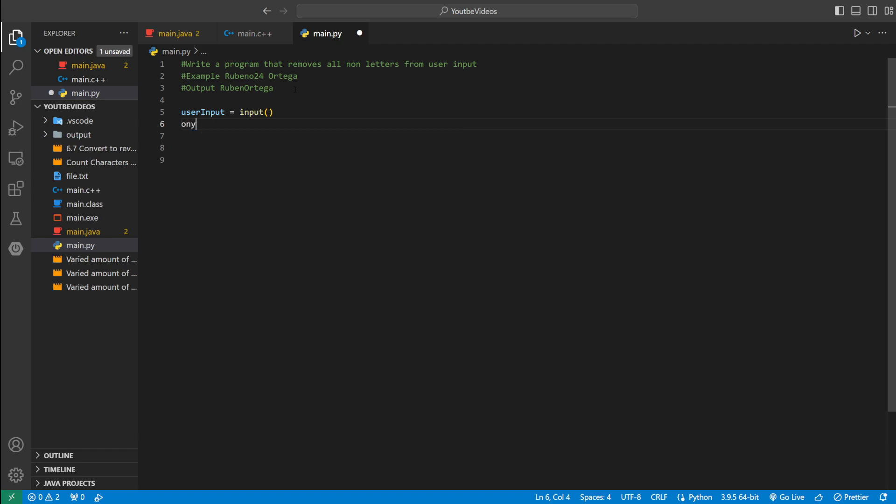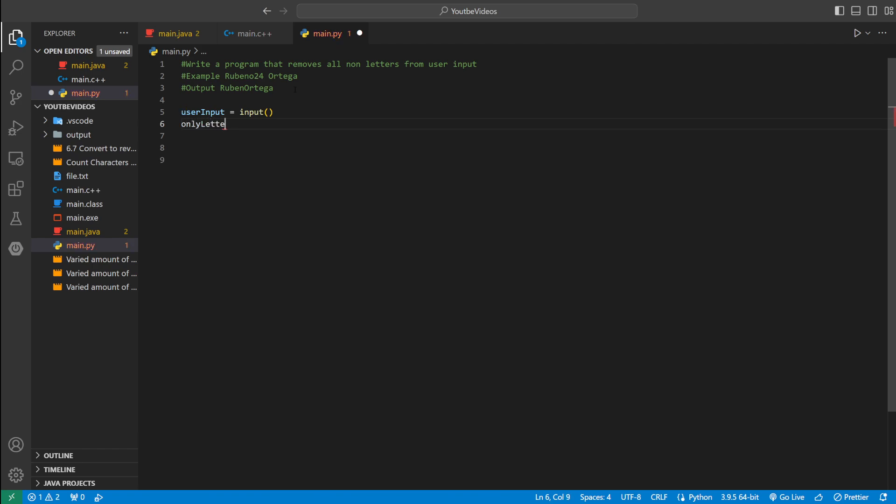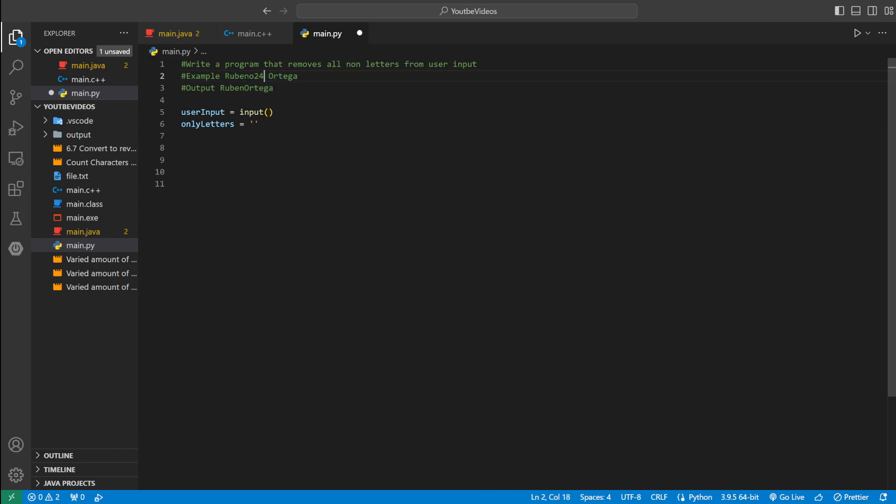And then we can declare a string called, we'll just call it only letters. And set that equal to just an empty string. And in order to check if the string only has letters in it, we're going to iterate through this whole string using a for loop.